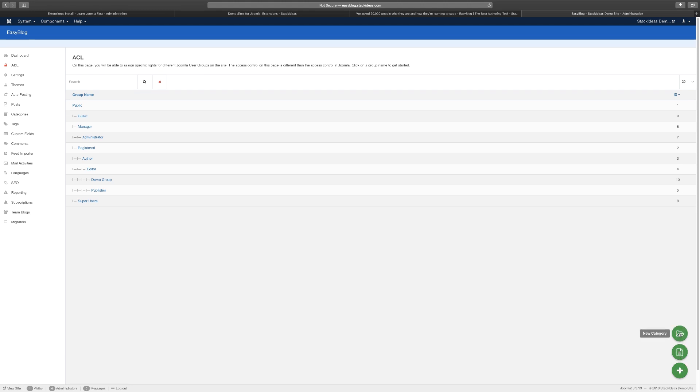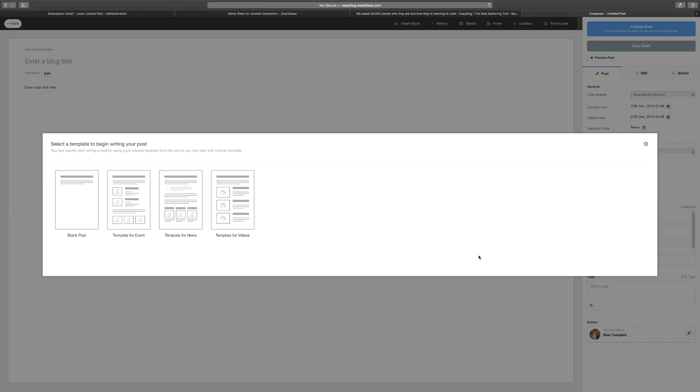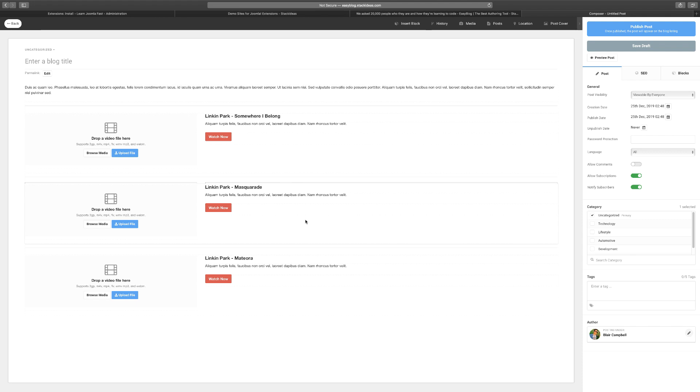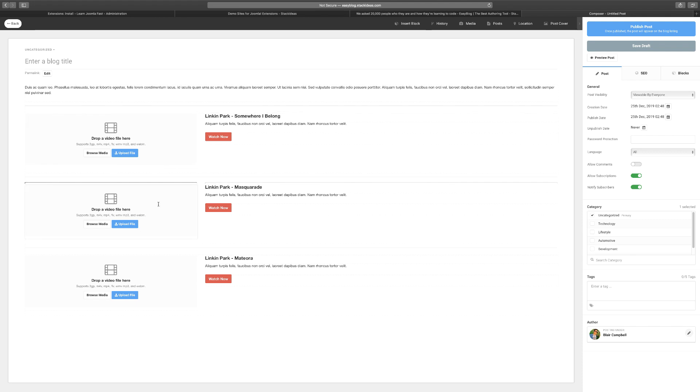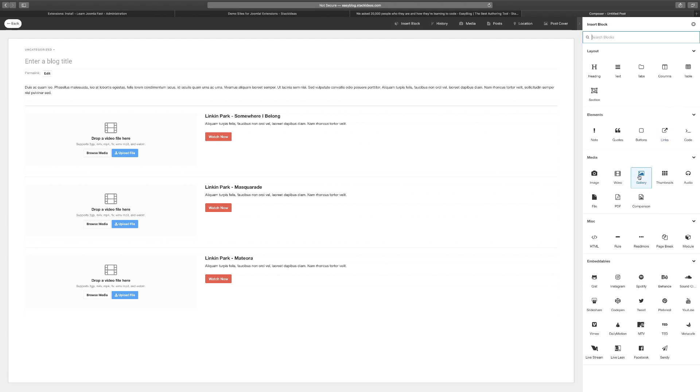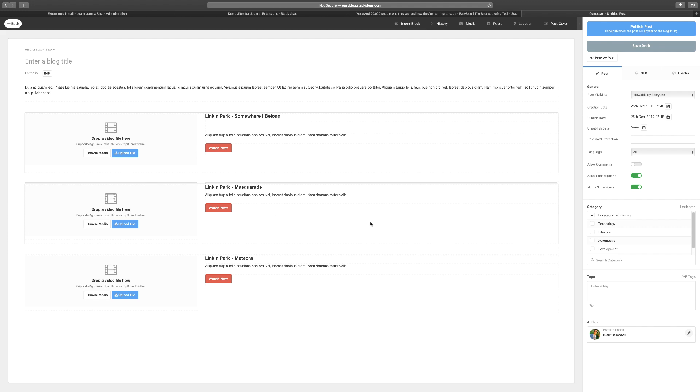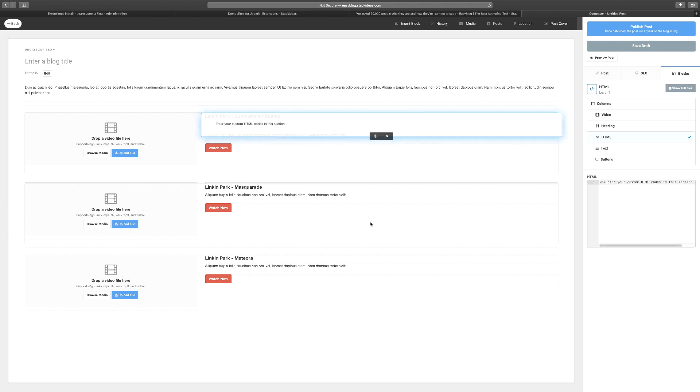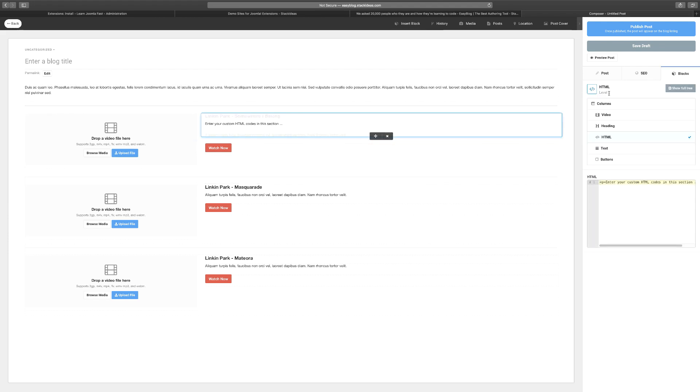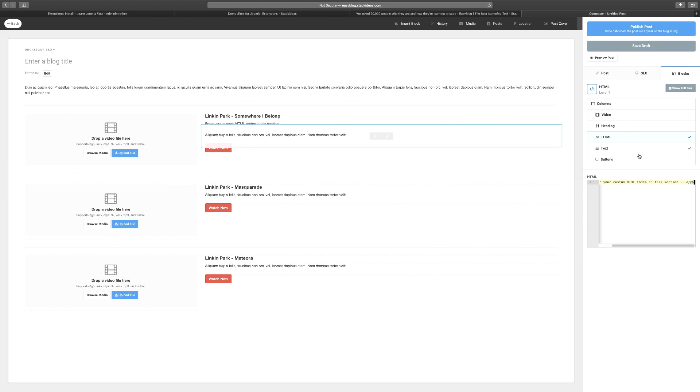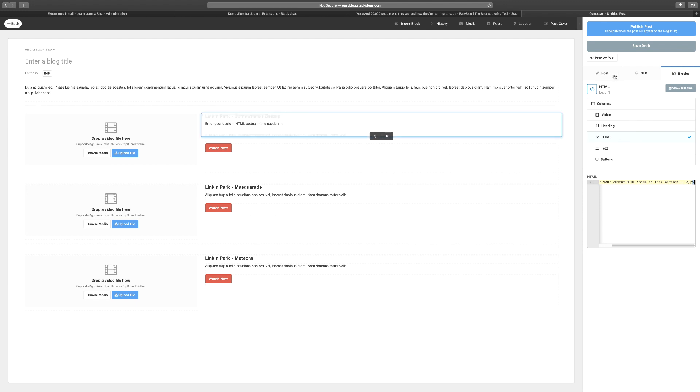At the bottom here you can create a new post or new category. Just click Create New Post. You get a blank post, template for event, template for news, and template for videos. I'm going to click on the template for videos. Once you do that, you can drag and drop your files or click to insert the block. These are all the different things you can drag and put over on this section. If I wanted to put HTML, I can just click and drag this on the block. If I wanted to edit, I click here and I can do the editing.